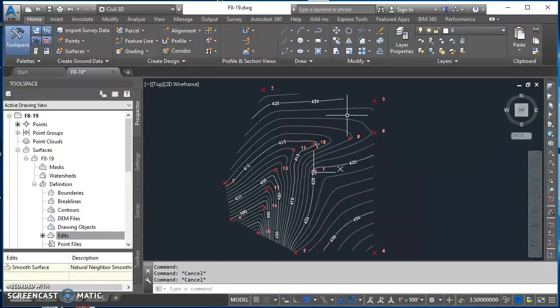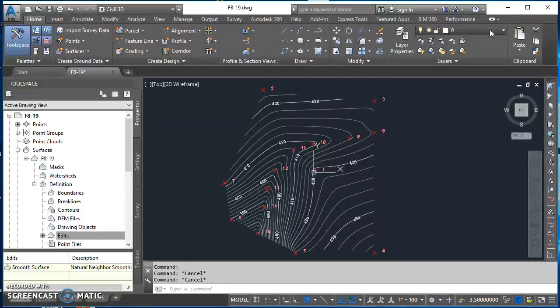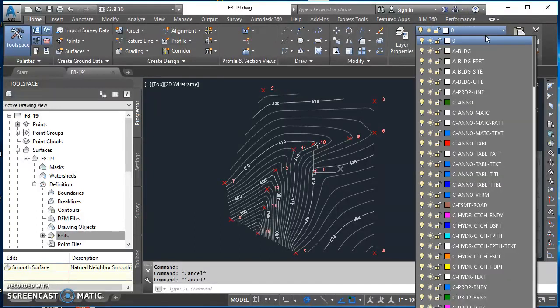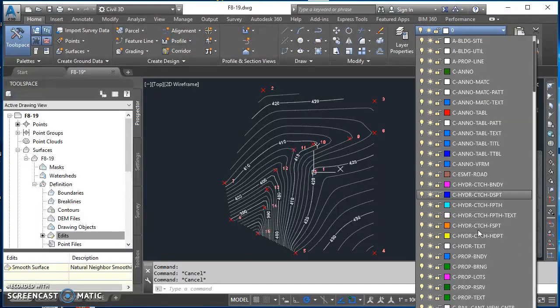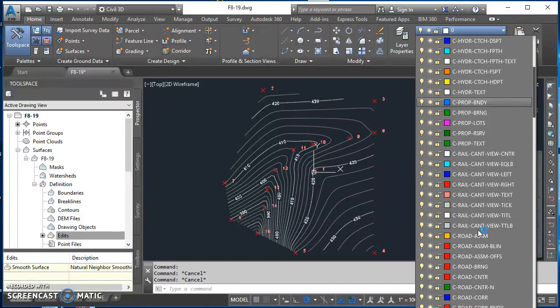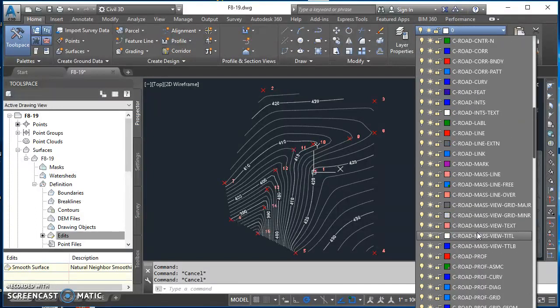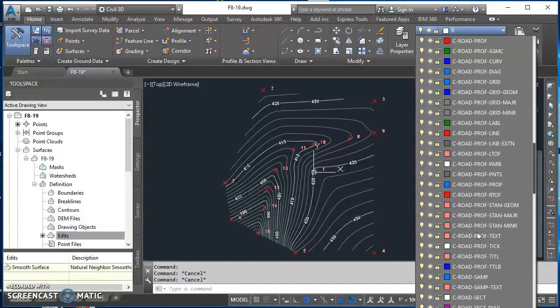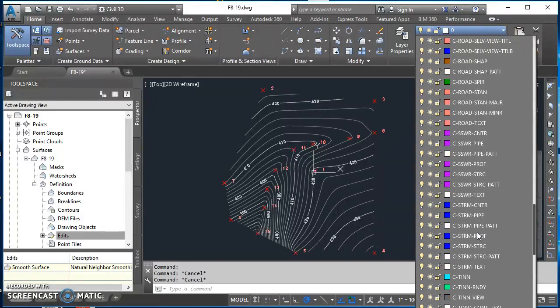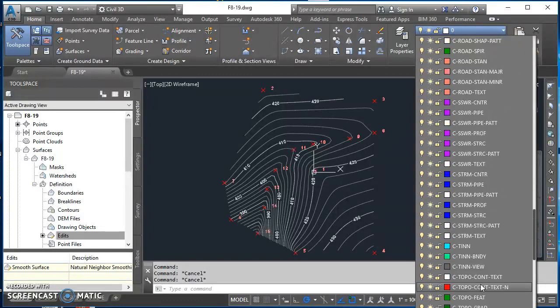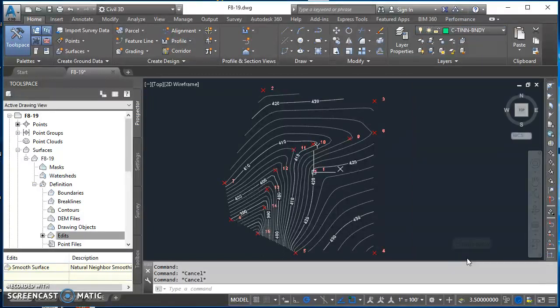Now we're just going to draw it back in with the polyline. I'm going to first set my layer, so the layer should be C10 boundary. I'll just scroll down in here until I find C10 boundary and select that layer.